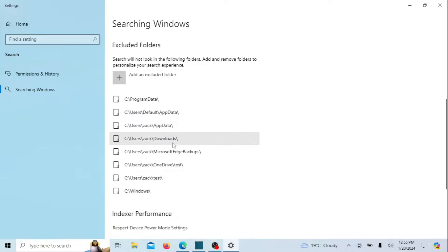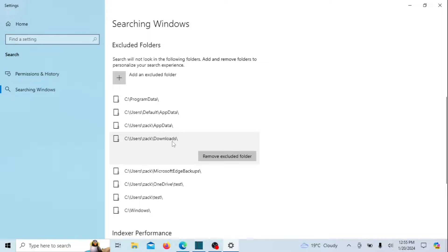To remove an excluded folder, click on the folder entry under the Excluded Folders section and click on the Remove Excluded Folder button.